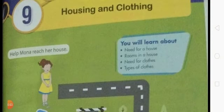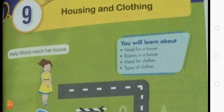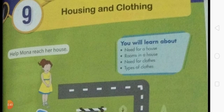Hello my dear children, I hope you all are good and enjoying your online classes. This is your science subject teacher. Today in this video we are going to start a very new chapter, that is chapter number nine: Housing and Clothing. In this lesson we will learn about the needs for a house, how many rooms are in a house, why we need clothes, and how many types of clothes there are.